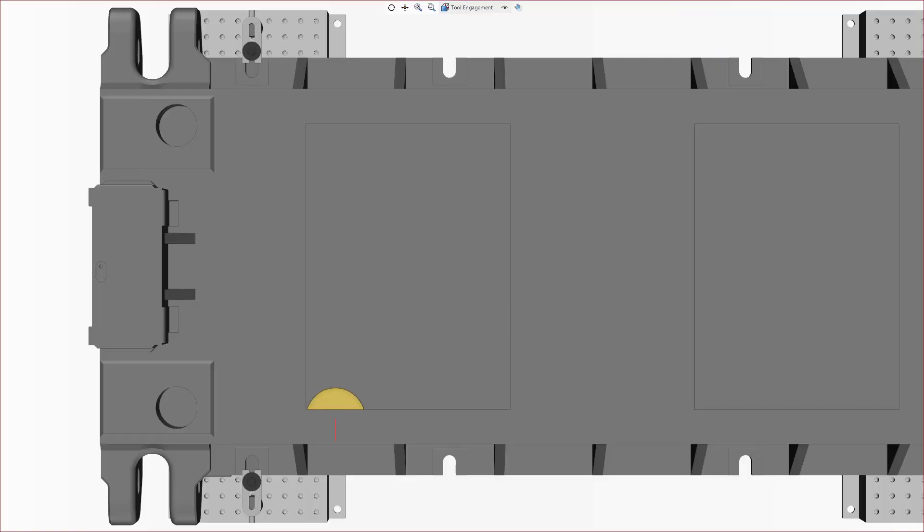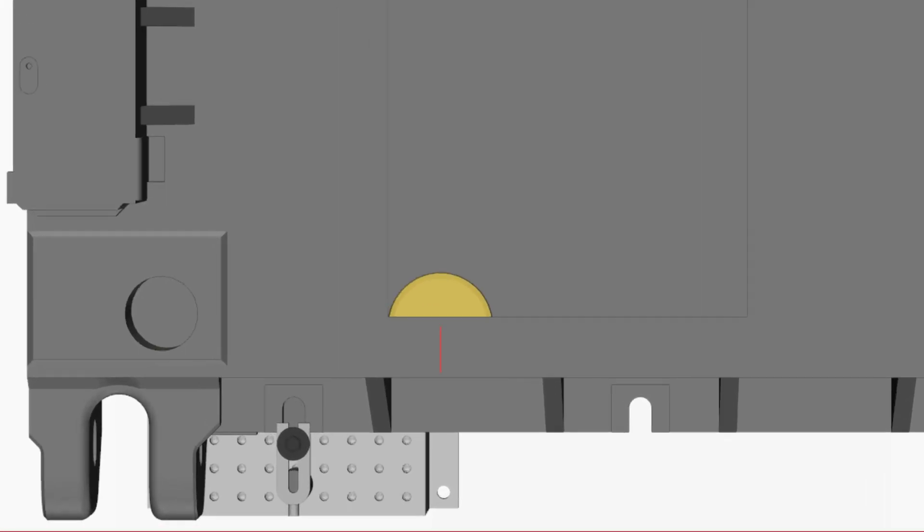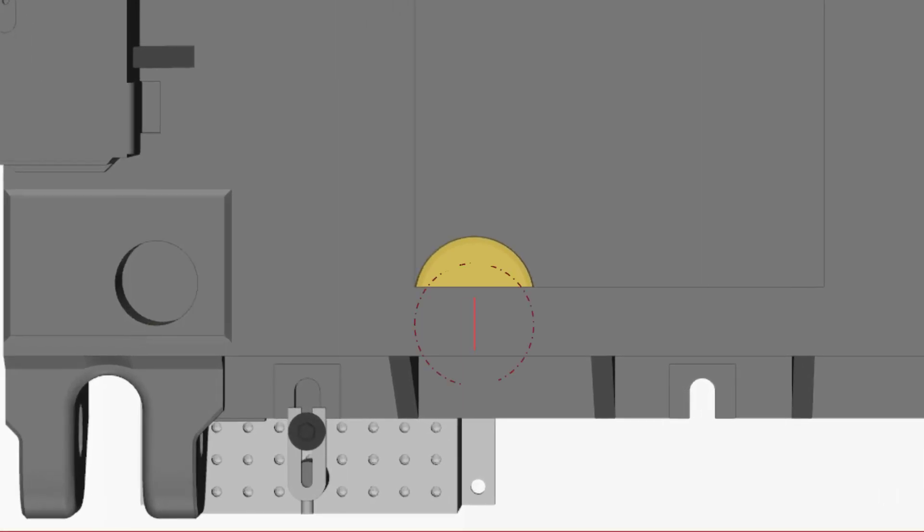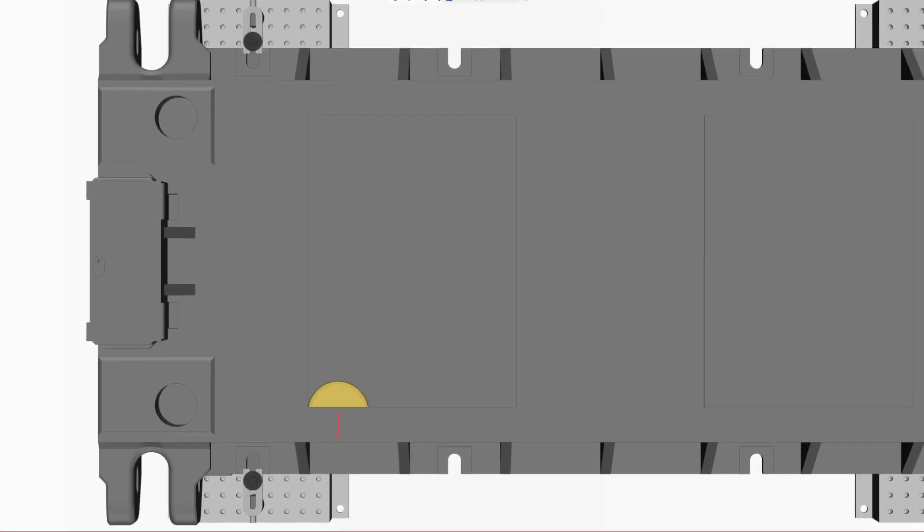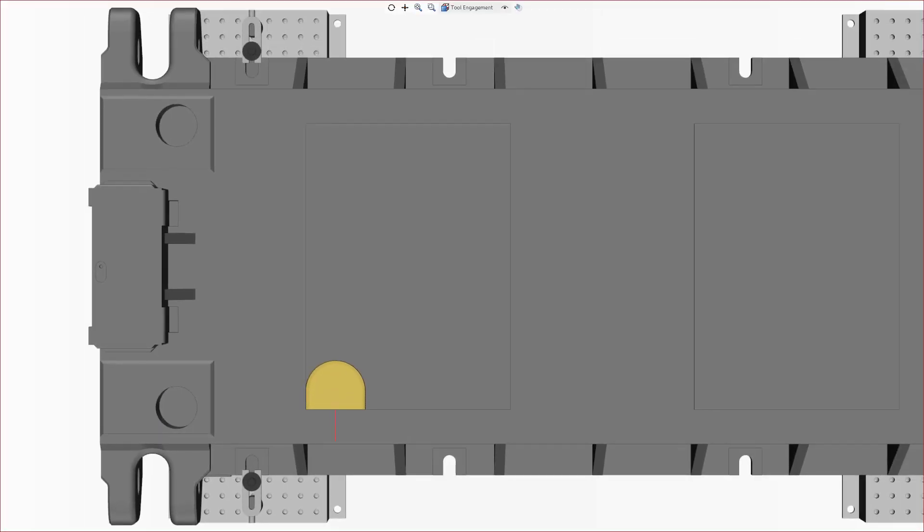The cutter position forms the chip. In this simulation, we have a total engagement of the cutting tool, generating a thin to thick to thin chip. This is not a good situation, as the cutter rubs rather than shears the material on entry. This causes the inserts to slam up against the material.